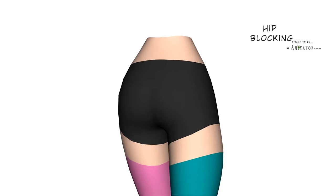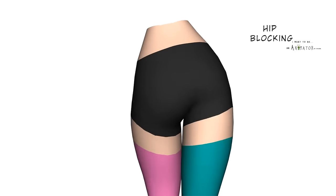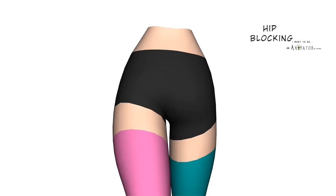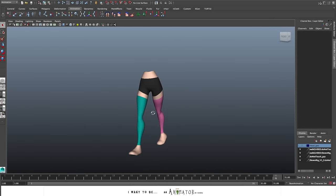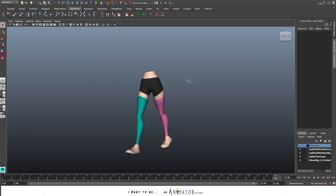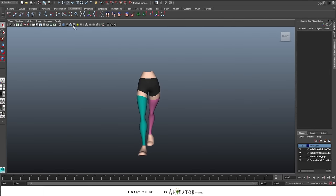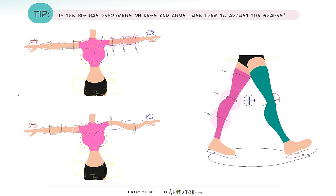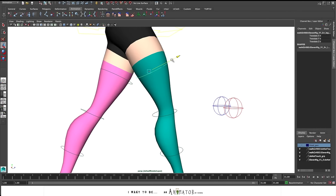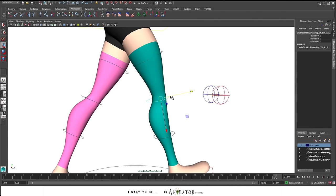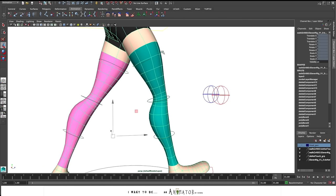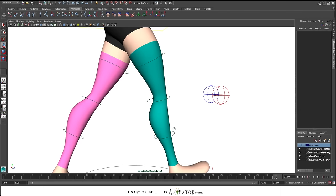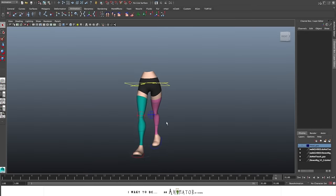Okay, I'm fine with that. So at this point, the lower part of the body is done in blocking at least. This is the most difficult part of the walk cycle. The timing, a good movement of feet and a good up and down makes this 70% of a good walk cycle. If your rig have some deformers for legs and arms, use them really. They really help you to adjust the shapes and the arcs. I'm usually pretty sad when I don't have this kind of control in a rig because it's really useful. So if you have it, just use them.